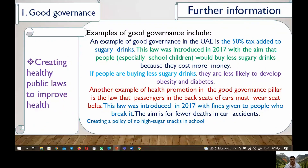An example of good governance in the United Arab Emirates is the excise tax — a percentage tax added to sugary drinks — introduced in 2017. The aim was that people, especially school children, would buy fewer sugary drinks because they cost more money. If people are buying fewer sugary drinks, they are less likely to develop obesity and diabetes.